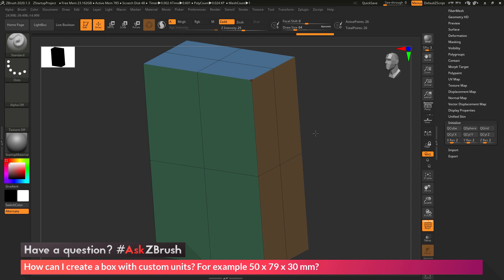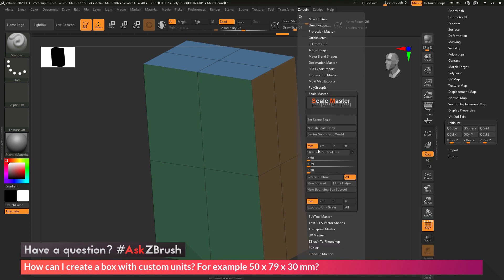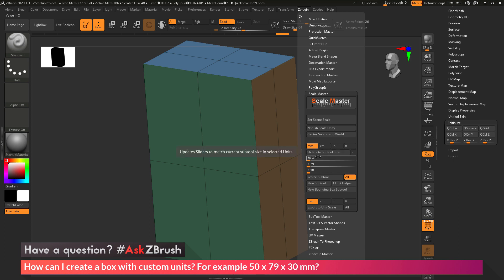I've now taken that box and resized it to those specific values. I can double check the size of the box by going to Z Plug and tap here. In the Scale Master area, there is a Sliders to Subtool Size. If you click this, it will return the values of that object.